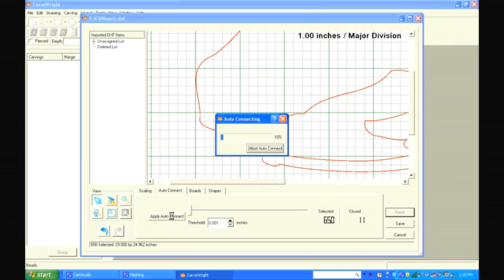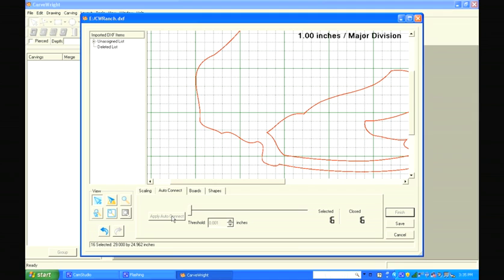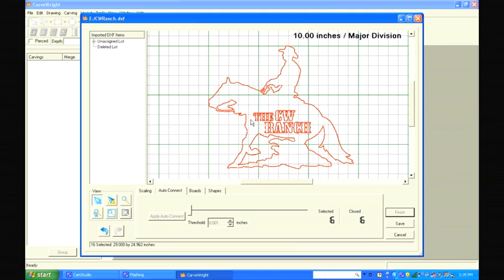This will process for a moment while it does its work. Once finished, click off the design to deselect it, then select the lines again. We see how the lines are now continuous instead of being very small line segments — this will work much better for cutting.